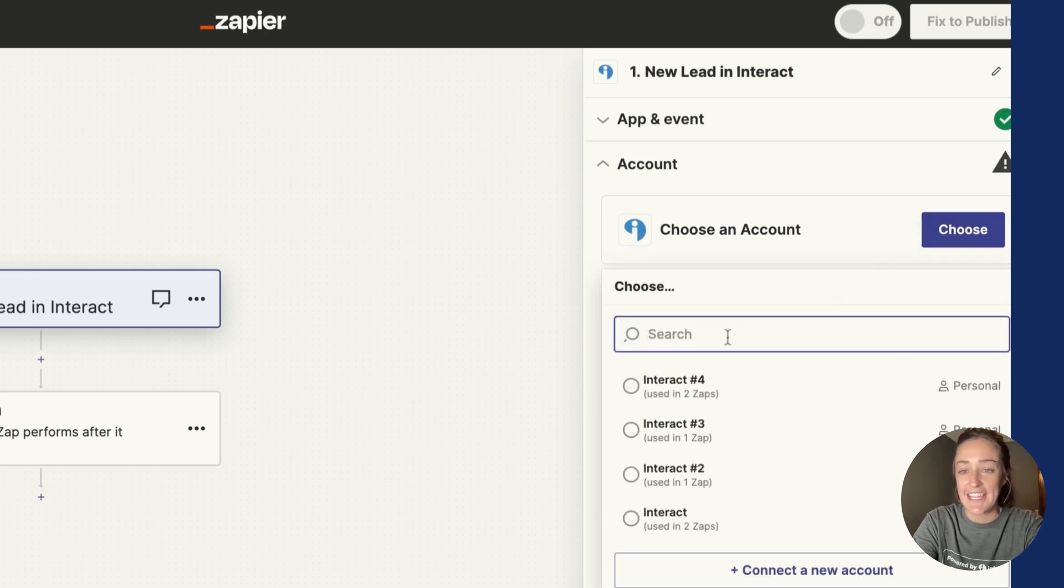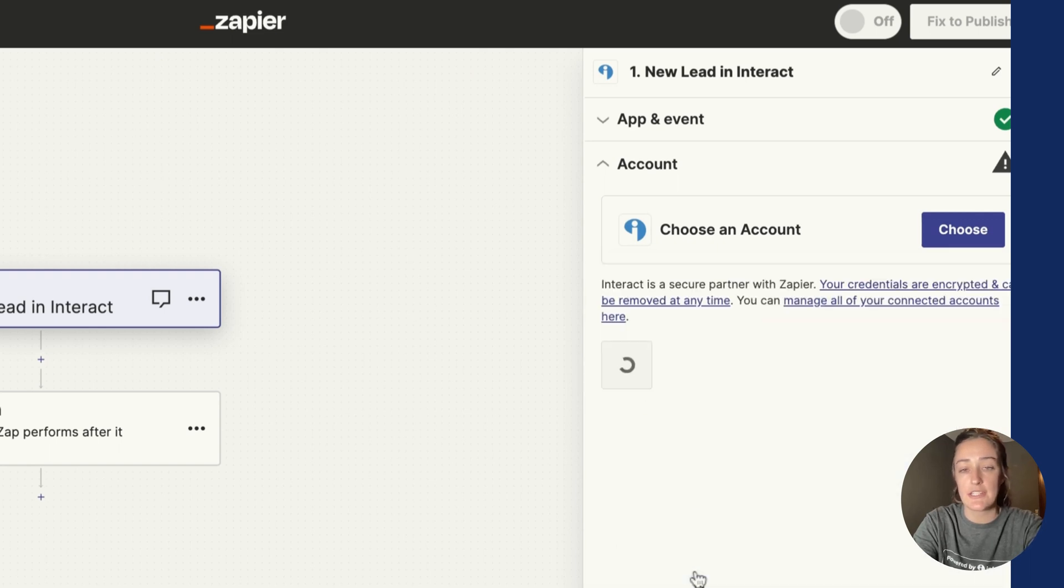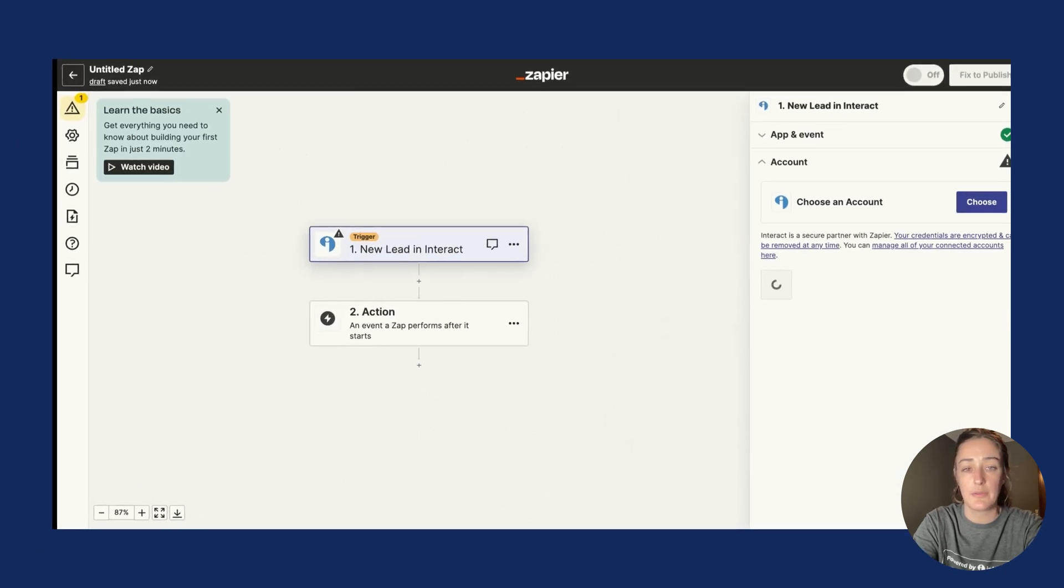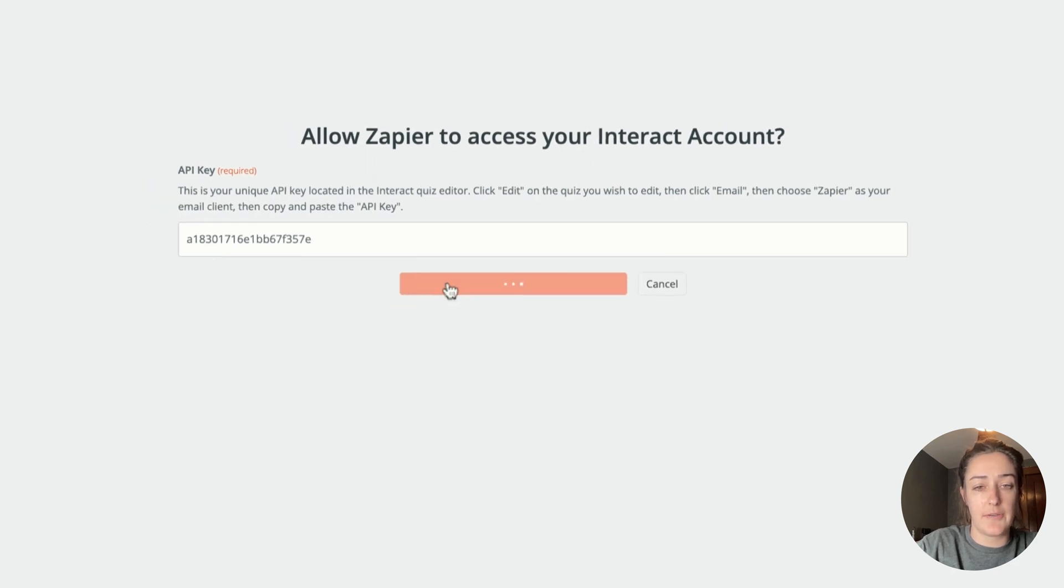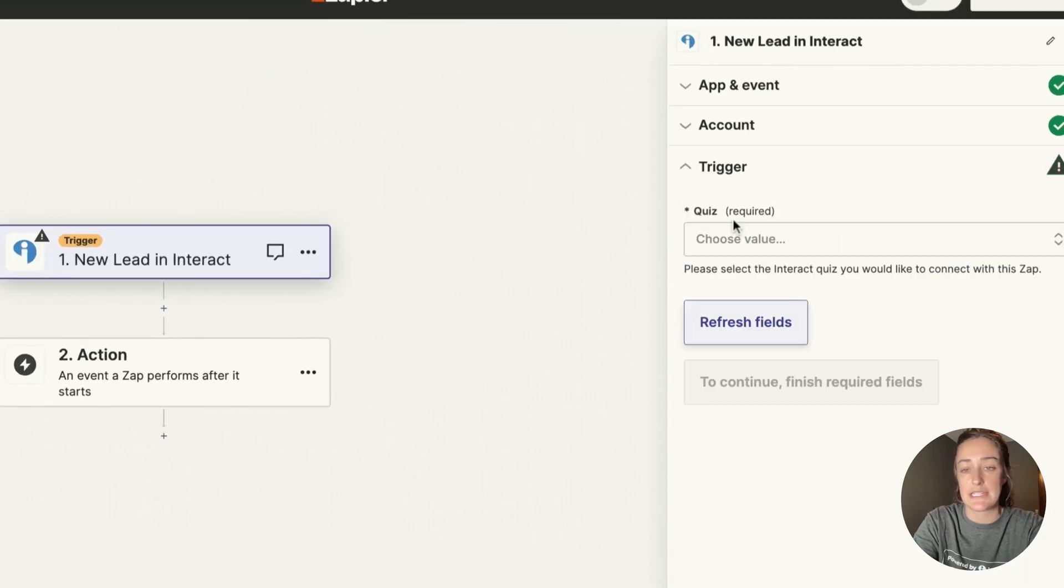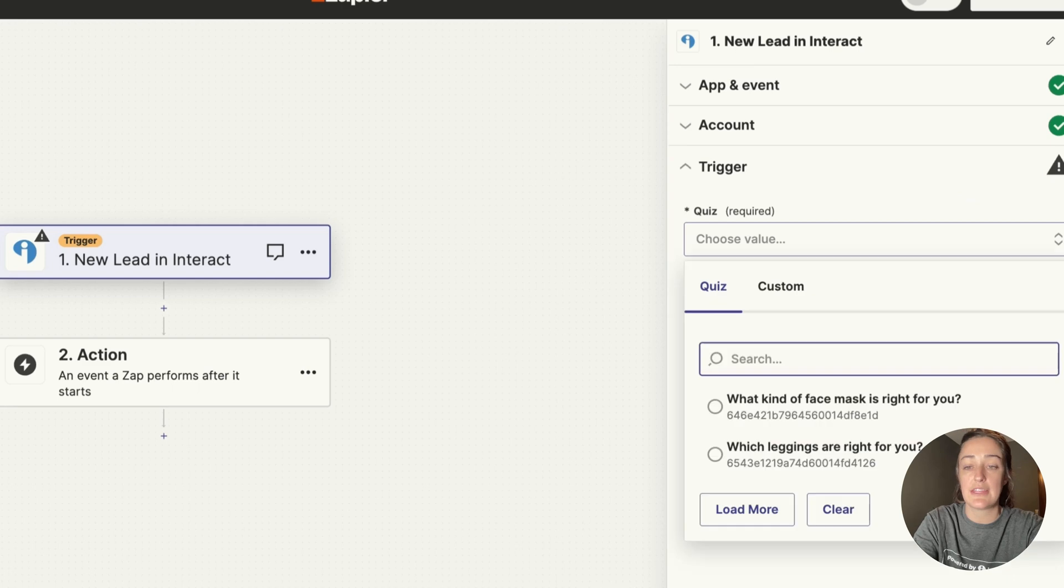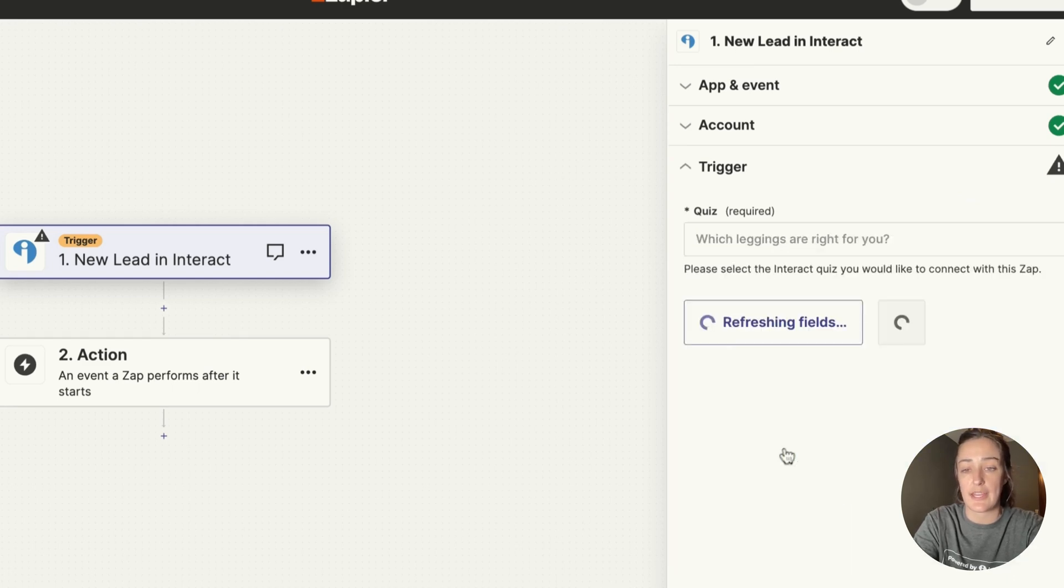Click Choose and then choose your Interact account if it appears here, or you can click Connect a New Account. Here's where I will paste in my API key from Interact and click Yes, Continue. I'll click Continue on this menu here. Now I want to choose the specific quiz that I'm using, which is Which Leggings Are Right For You.